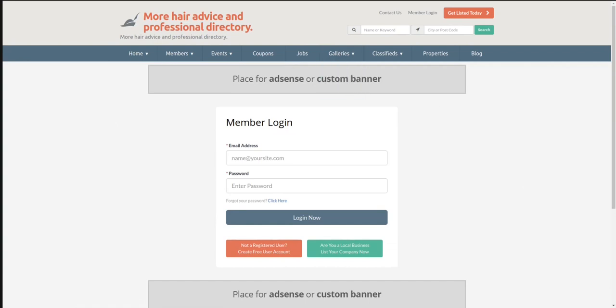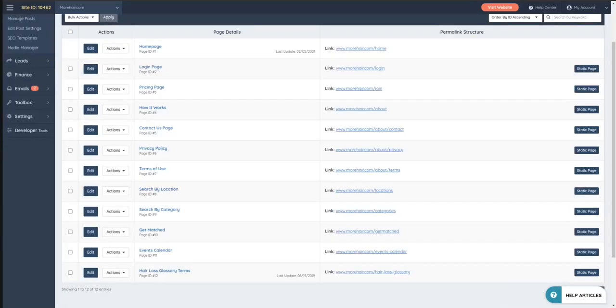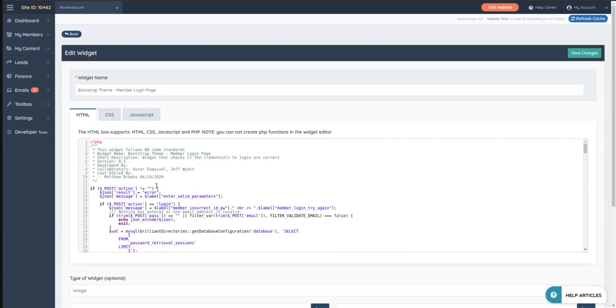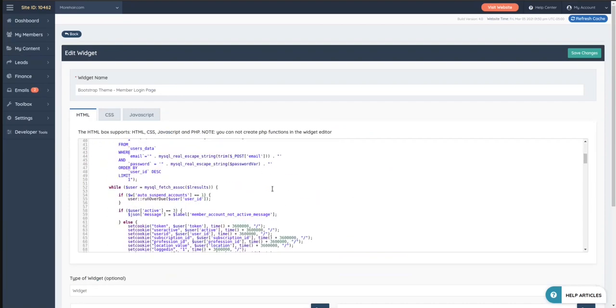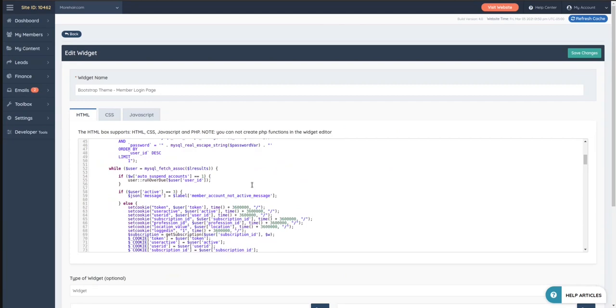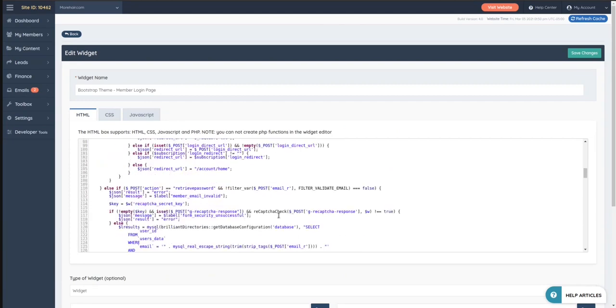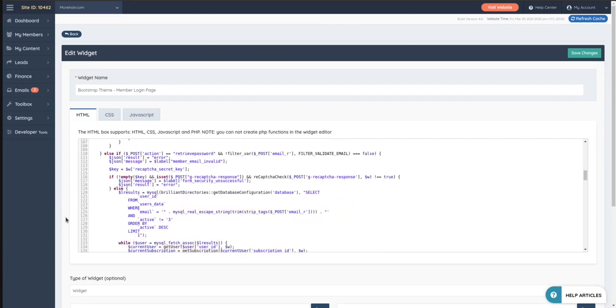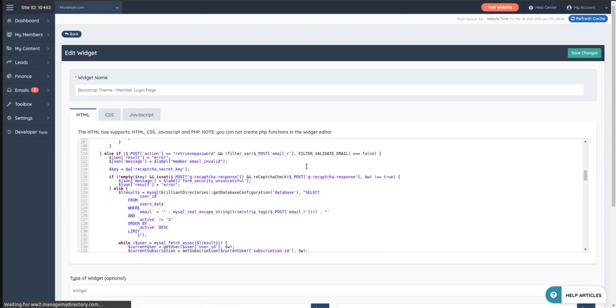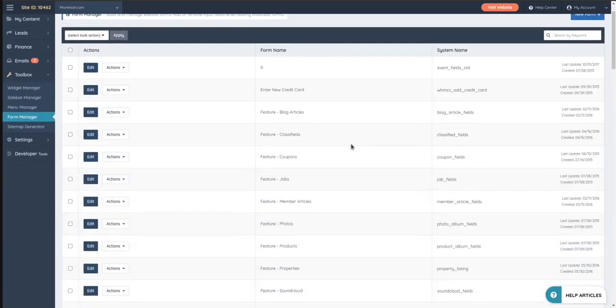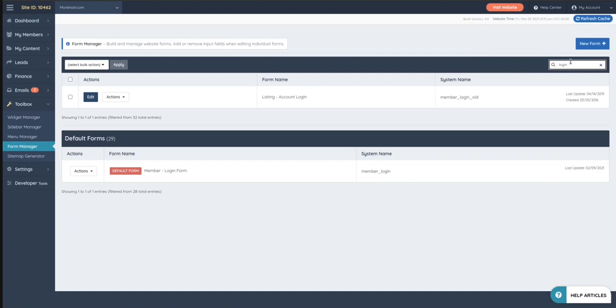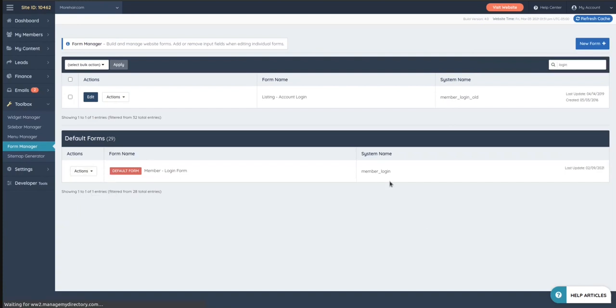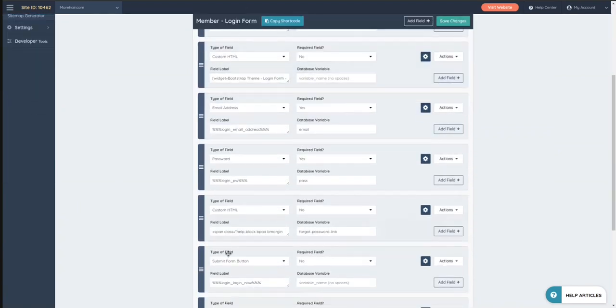And if I were to customize that widget, that will effectively change stuff here. Now some widgets, like in that particular one, some widgets actually call a form. If you see that a widget is calling a form by, you know, form equals something something, then here in the Toolbox you can go to the Form Manager and you can edit that form.